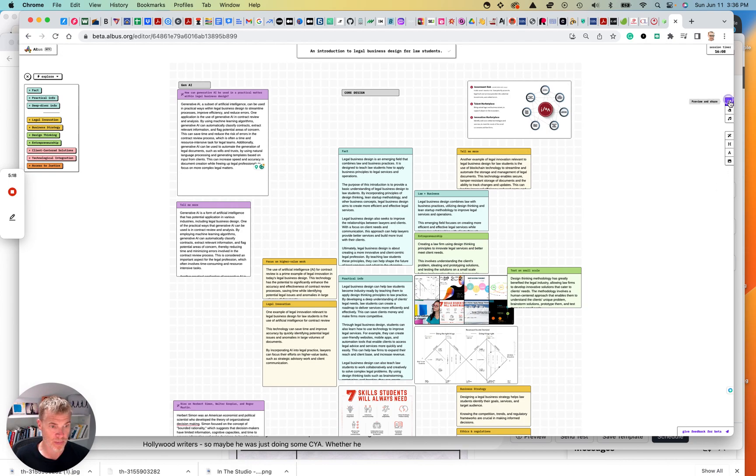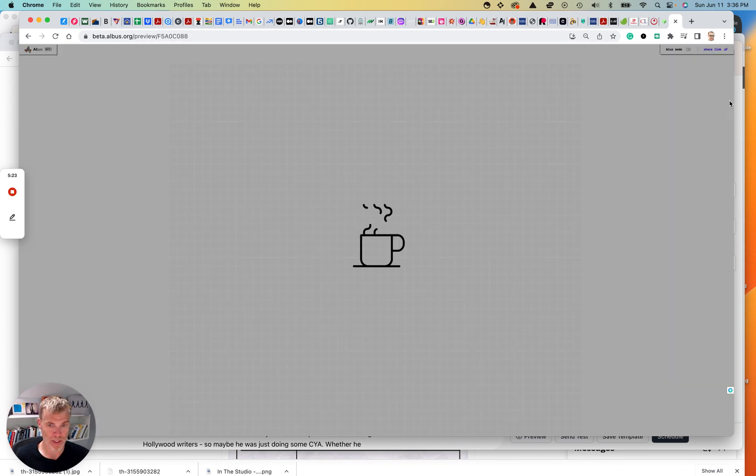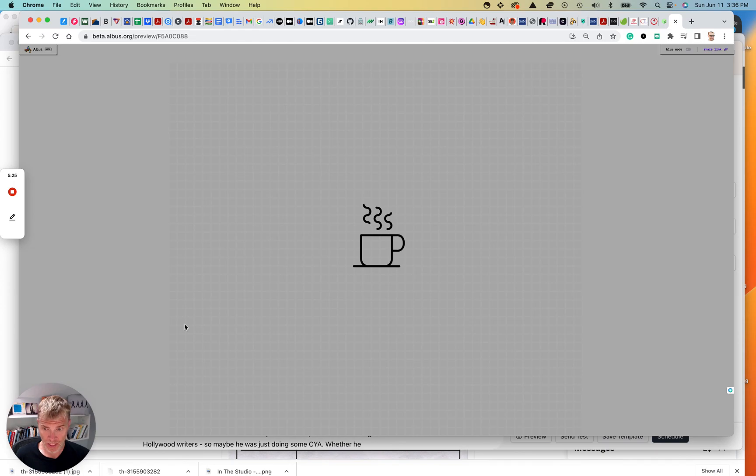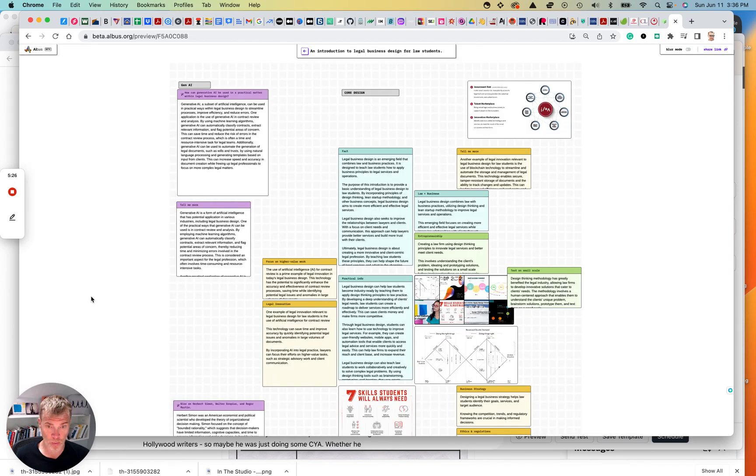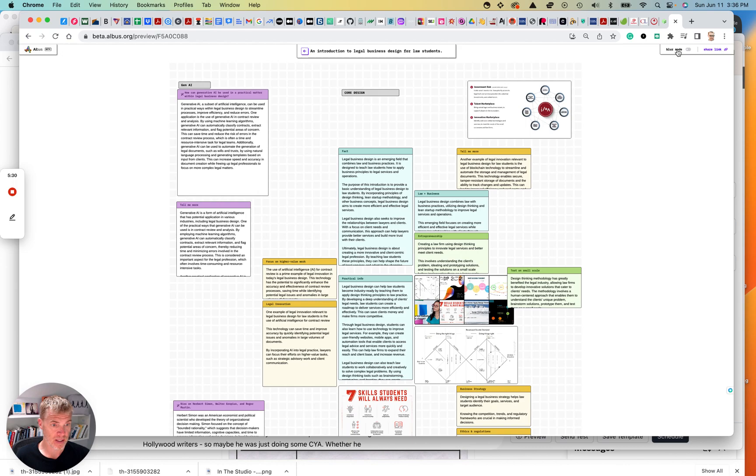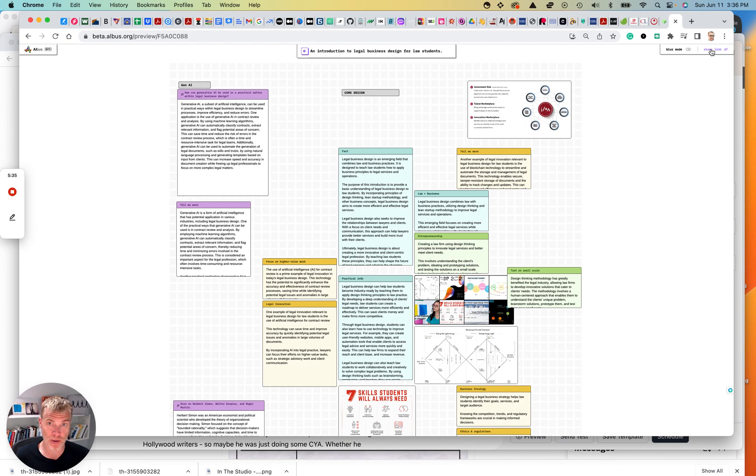So I'm going to go to a preview and share, because there is a way to share this. And we'll see what that does. Blur so link so I can generate a link and send this to anyone I want, which is a nice functionality.